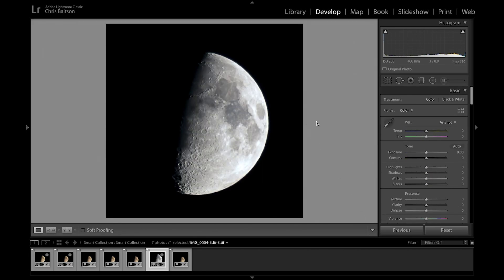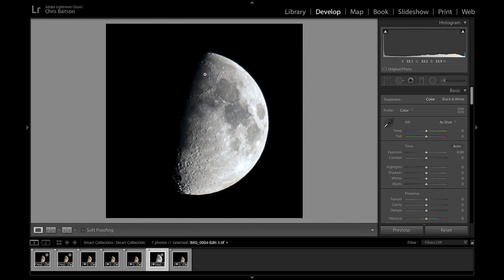The moon itself doesn't really need too much editing. What we're going to do is just address the highlights around this side of it and maybe deepen the shadows a little bit to give it more contrast. I'm just going to drop the highlights a touch.